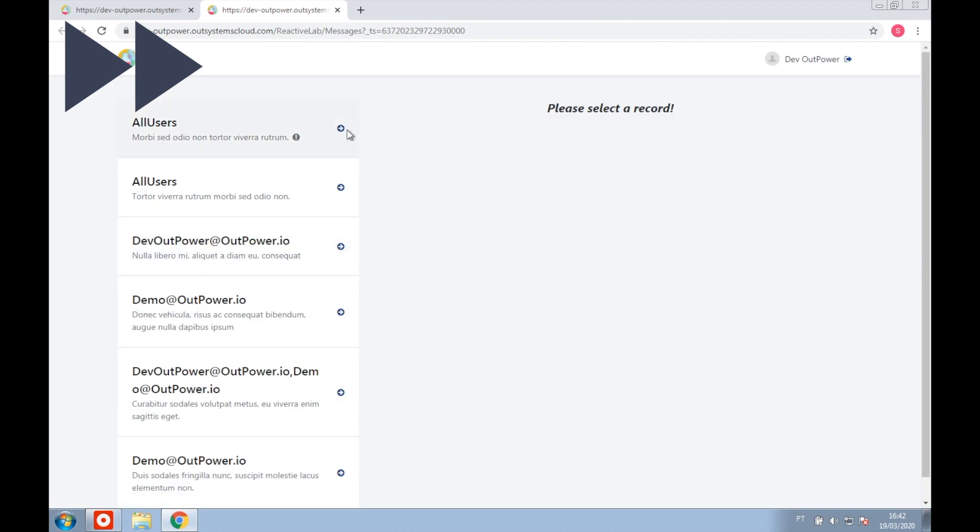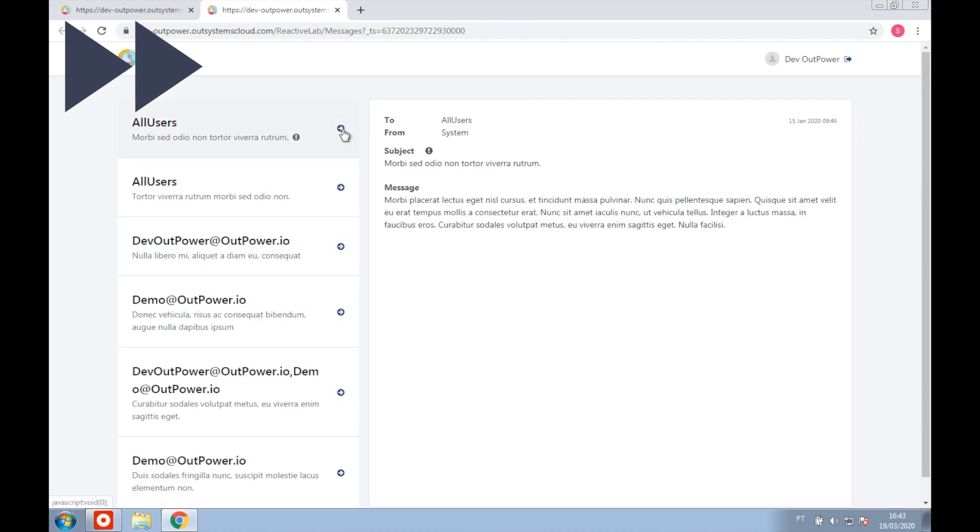As you can see, as we select a record, the detail section changes, showing the relevant information.